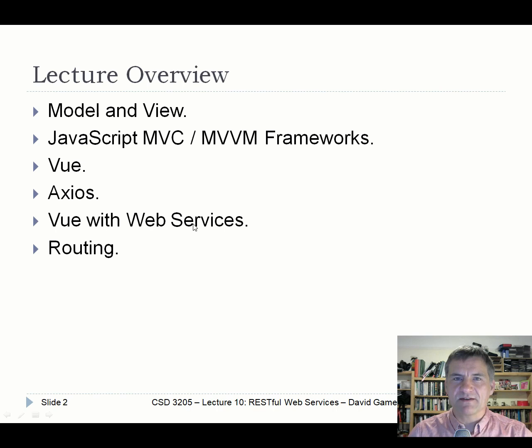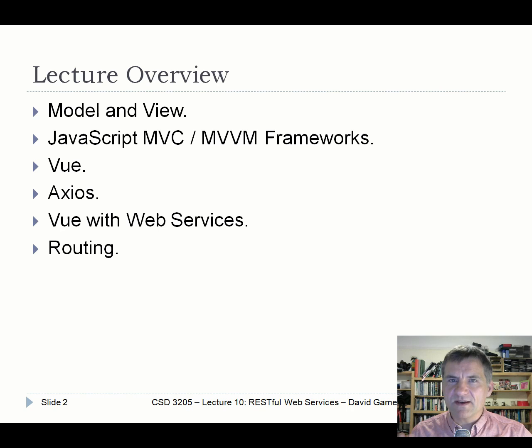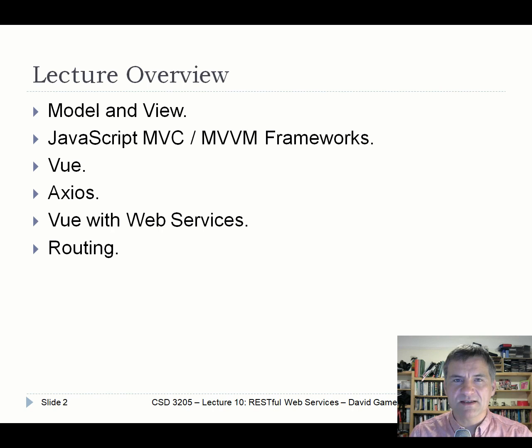In the final part of this lecture I'll talk about routing. Vue and similar frameworks typically have some kind of routing mechanism, so I'll give a very simple worked example with Vue routing to give you the basic principles if you're building a single-page web application — though it's not a particularly comprehensive or advanced example.